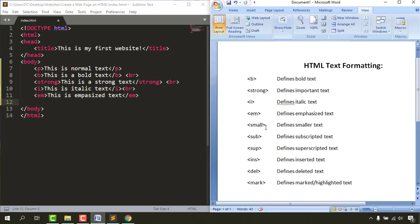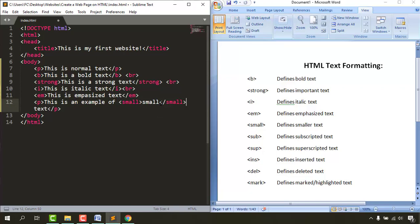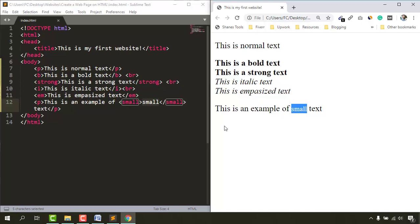Now let's try the small tag, which makes text smaller. I'll write a paragraph: 'this is an example of small text', then wrap the words 'small text' with the opening small tag and closing small tag. Save and reload — you can see those words are slightly smaller in size compared to the surrounding text.